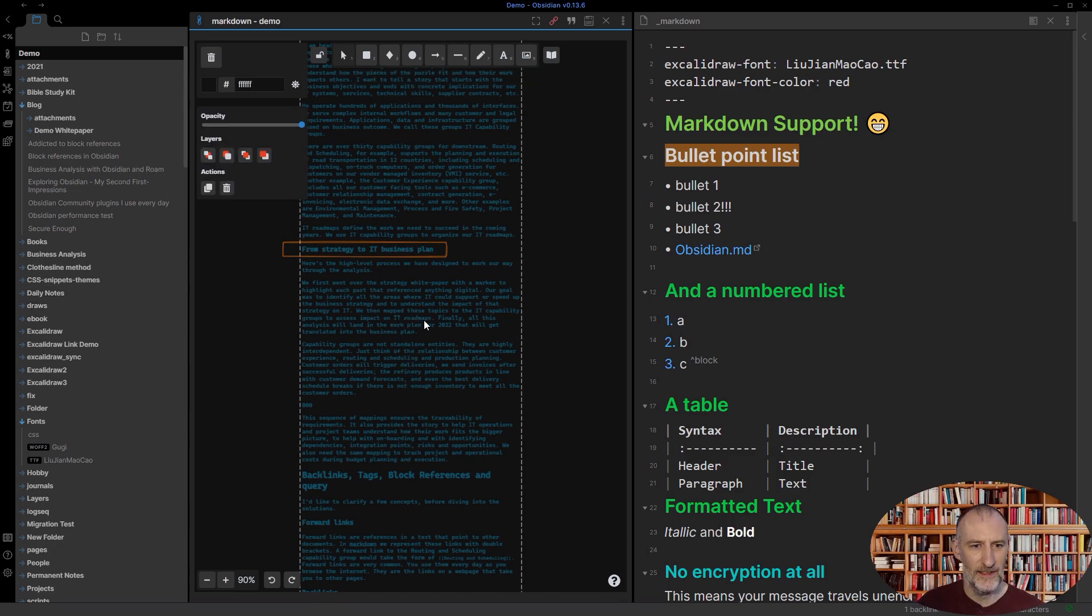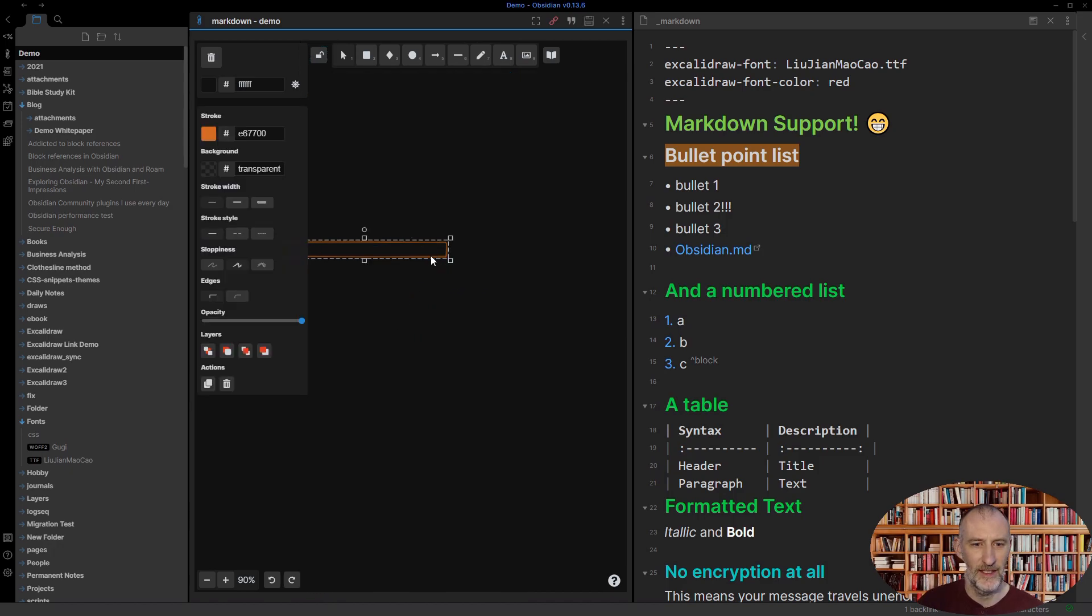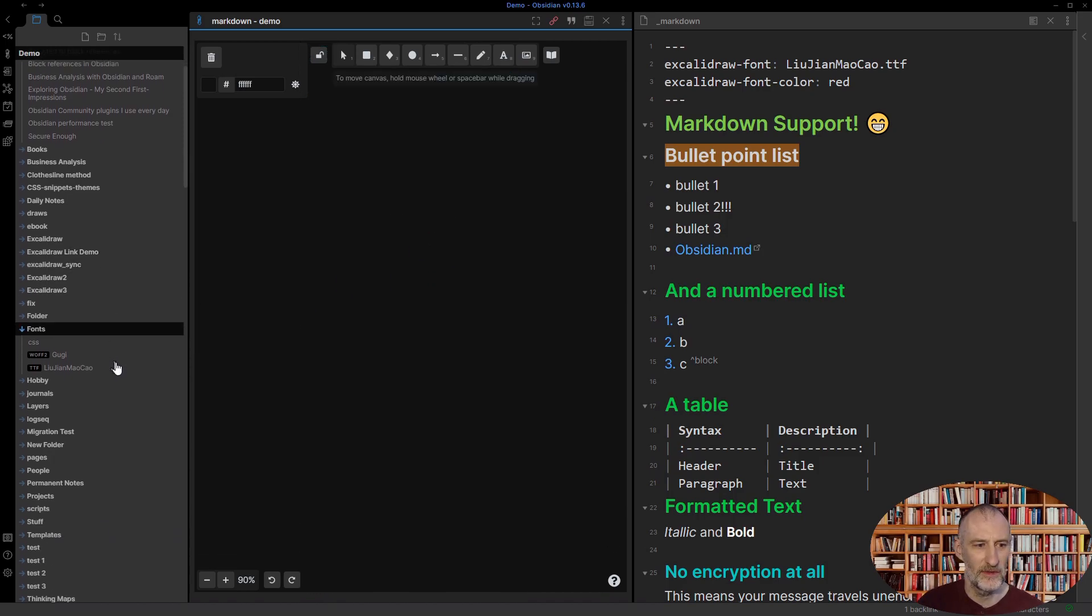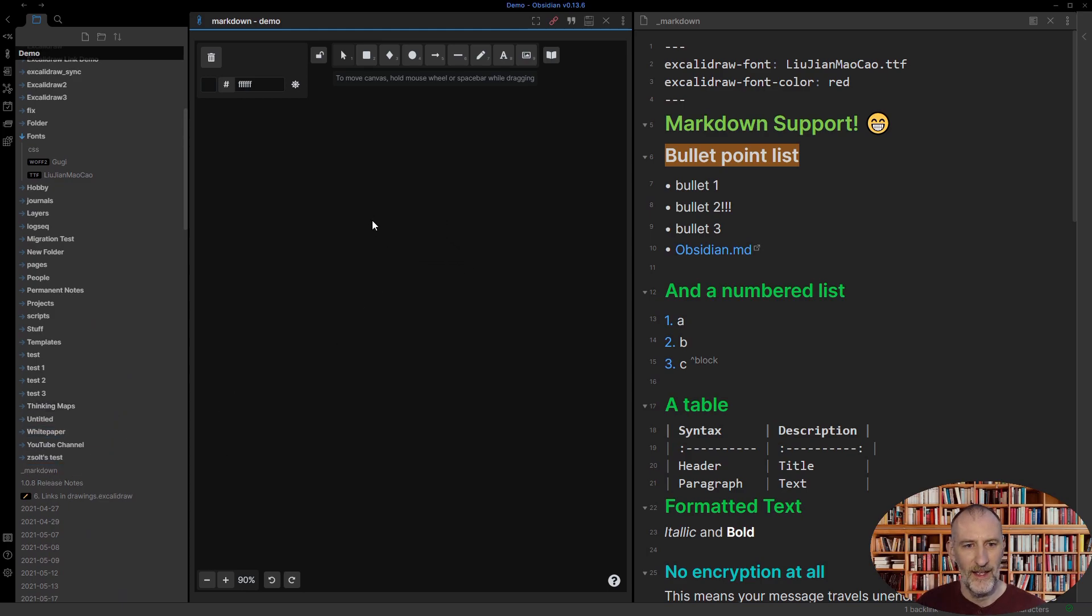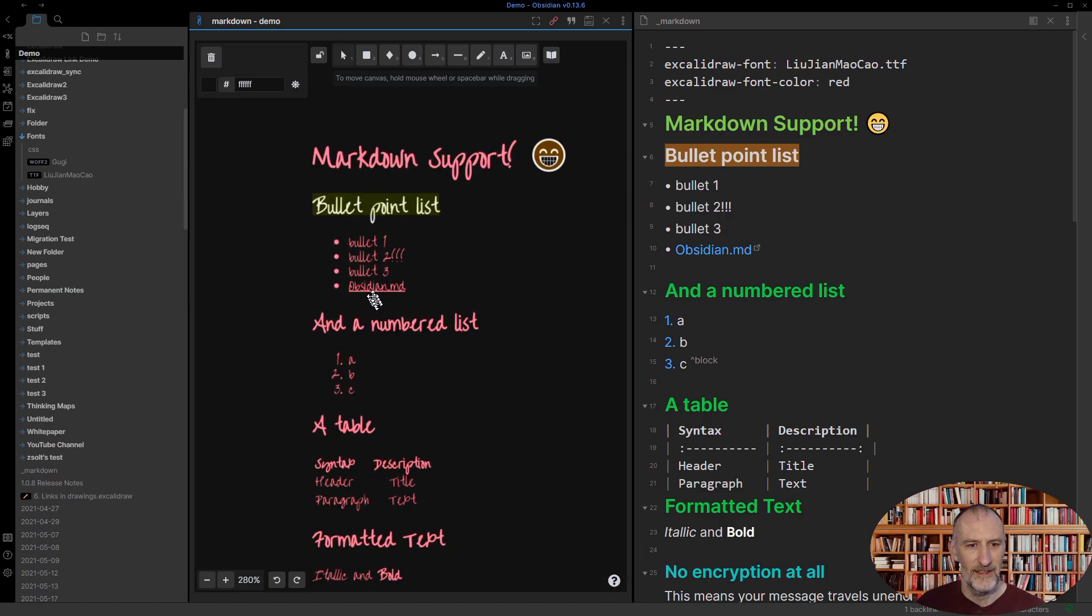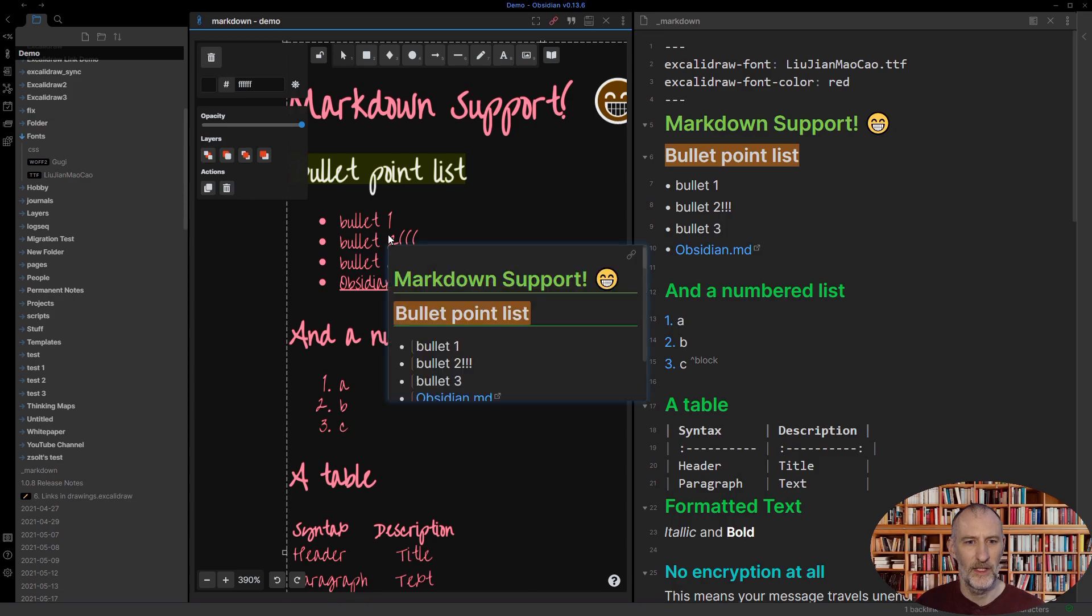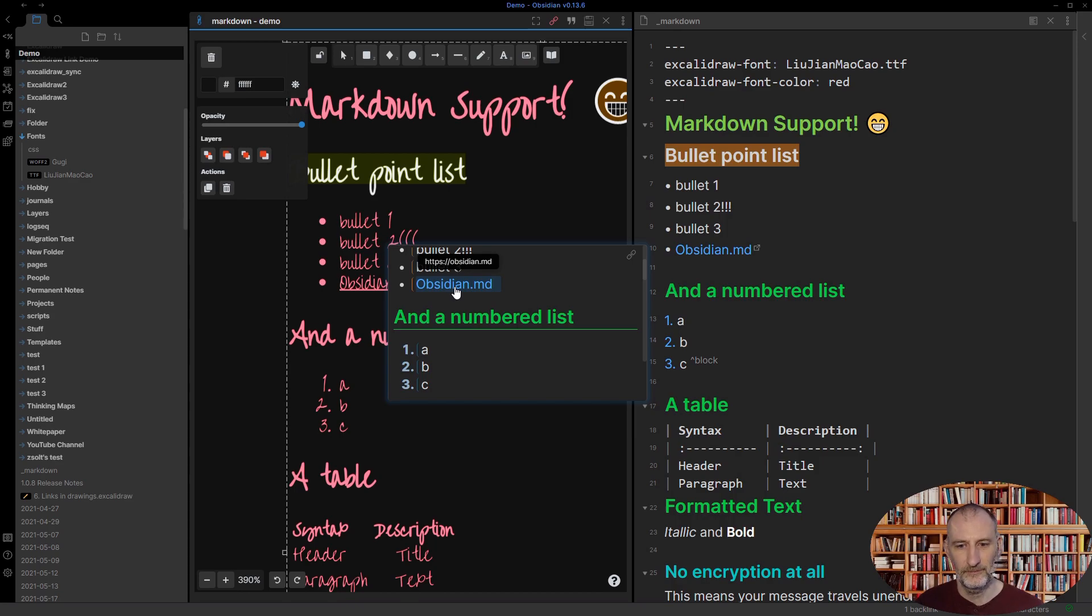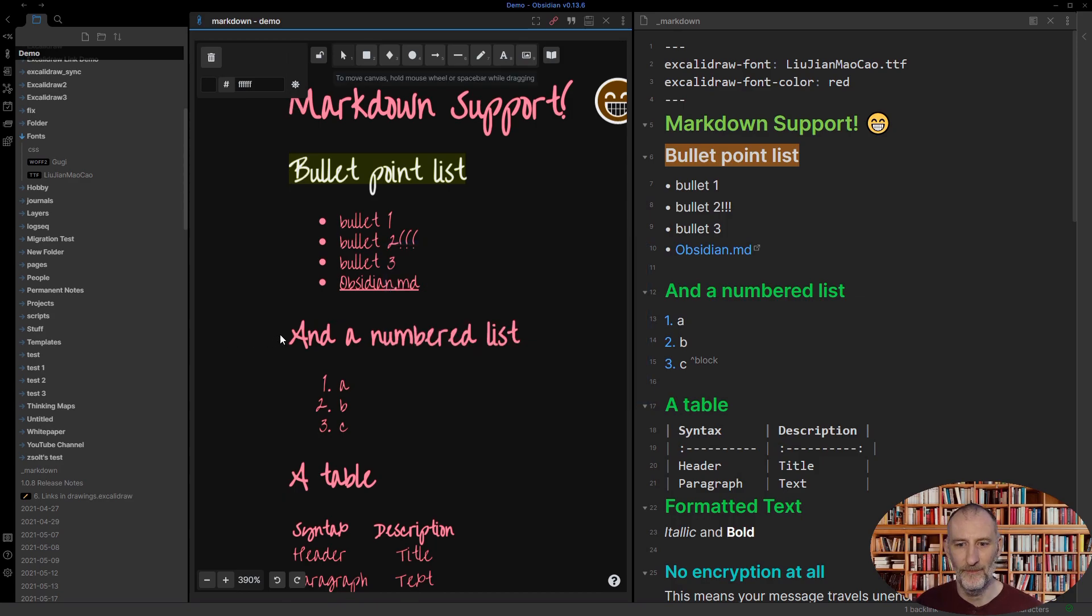One thing that does not work. So let me show you something that doesn't work, but there's also a workaround. So if I drag this markdown document here and drop it in, you will see that there's a link to Obsidian MD. But that link doesn't work like this. What you can do is you can hold down the CTRL key and bring up the preview. And within the preview, you can scroll down to the link and you can click on the link. And then, of course, it will open and it will display the page.